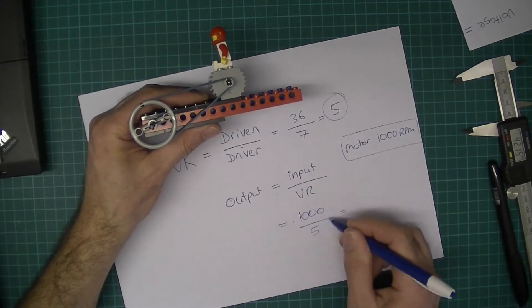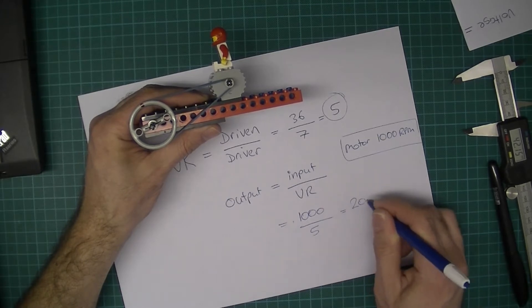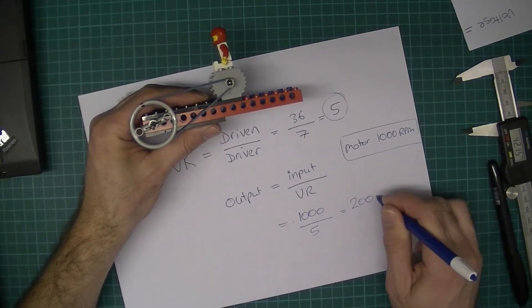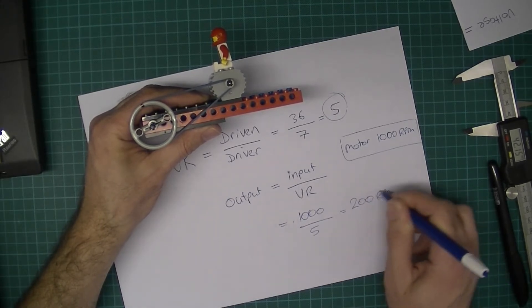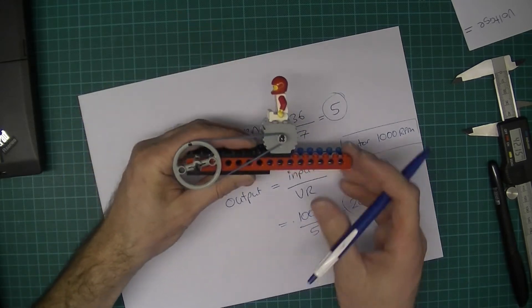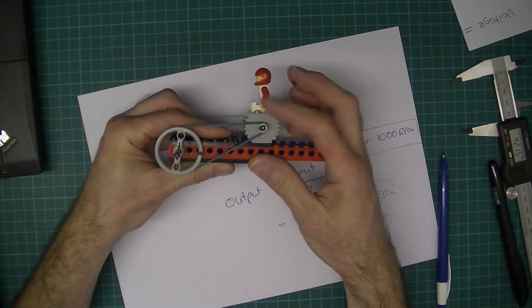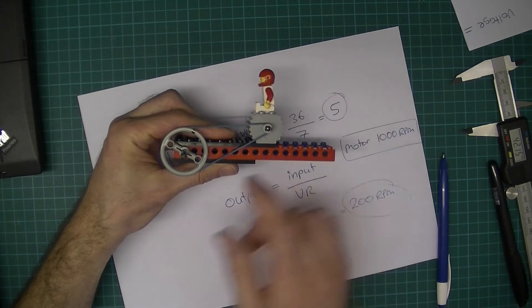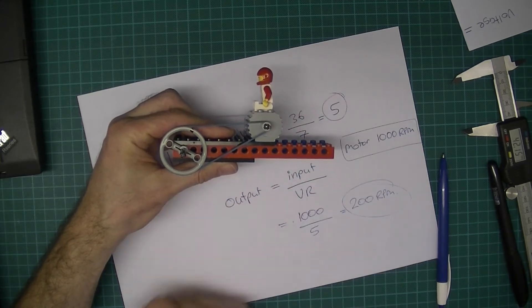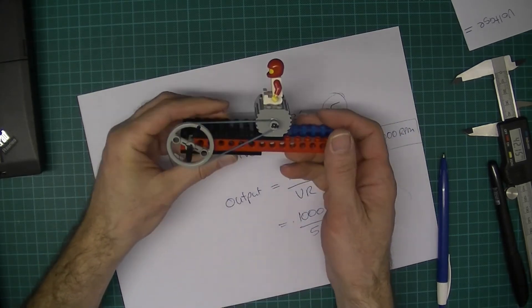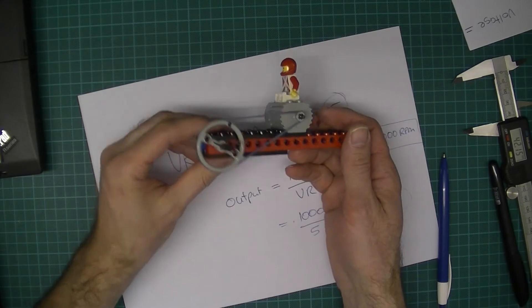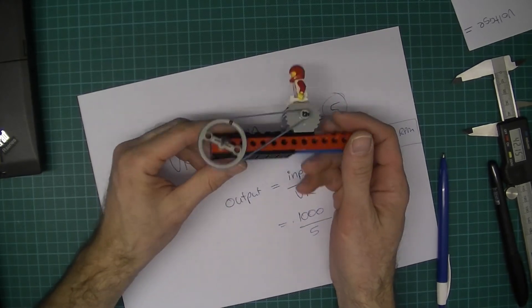1000 divided by 5 is 200 - 200 RPM. So that means that if this is spinning at a thousand times a minute, this is going to be spinning at 200 times per minute. So it should be quite straightforward in the exam question.